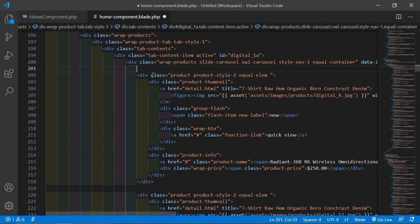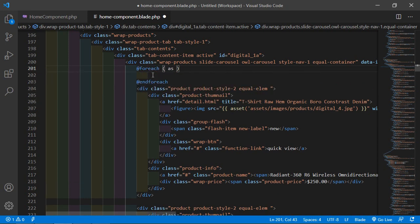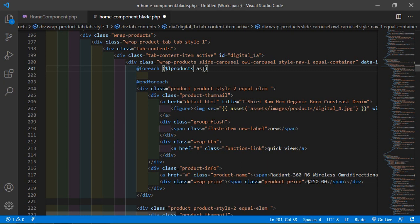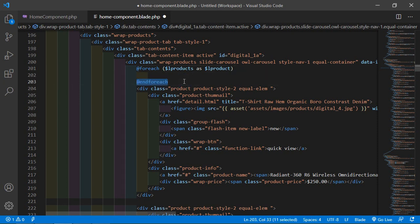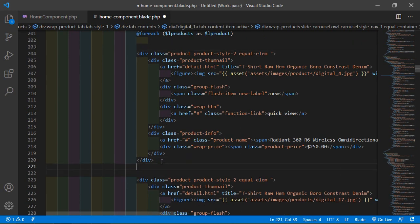Before the first product div, add the @foreach directive. Pass dollar products as dollar product. Place the closing @endforeach directive after the product div.